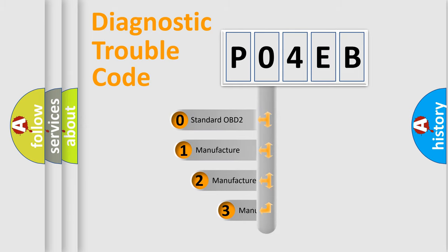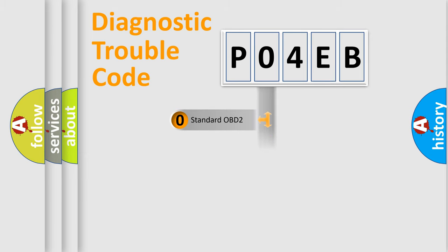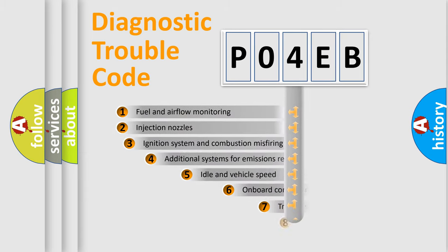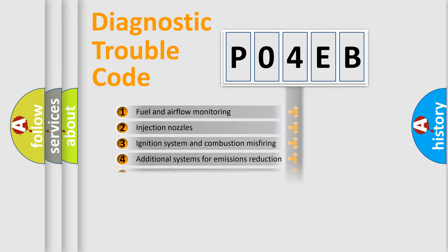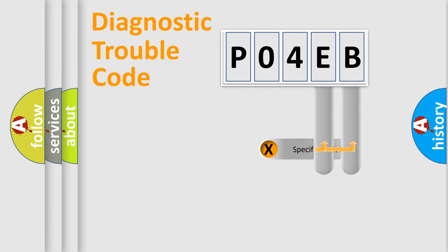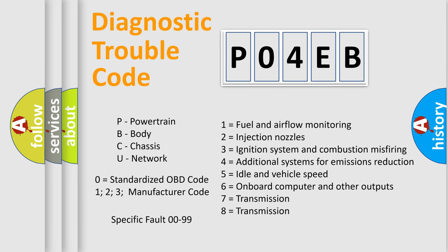If the second character is expressed as zero, it is a standardized error. In the case of numbers 1, 2, or 3, it is a more precise expression of the car-specific error. The third character specifies a subset of errors. The distribution shown is valid only for the standardized DTC code. Only the last two characters define the specific fault of the group. This division is valid only if the second character code is expressed by the number zero.